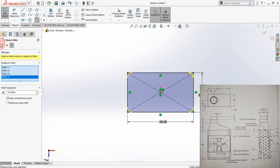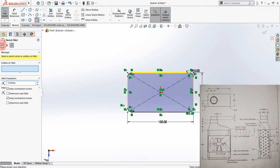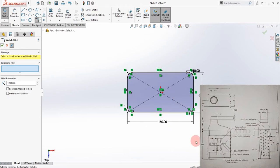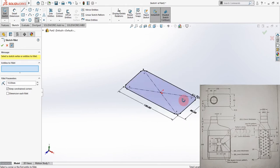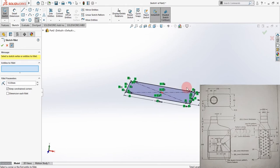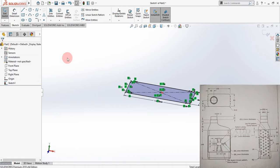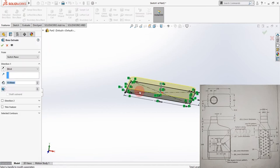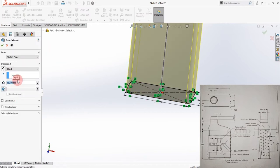Click OK. Now you can see the sketch is done. Exit the fillet, go to Features, and click on Extrude Boss Base. Enter the height of 180 and click OK.